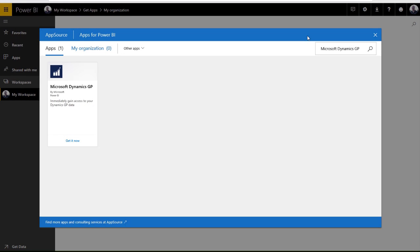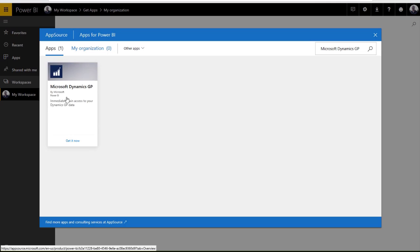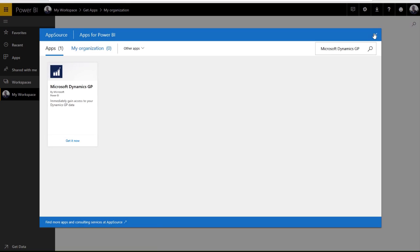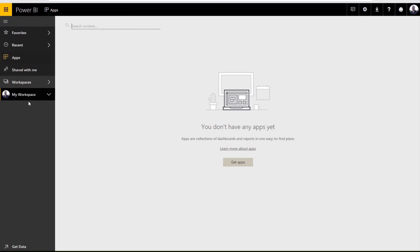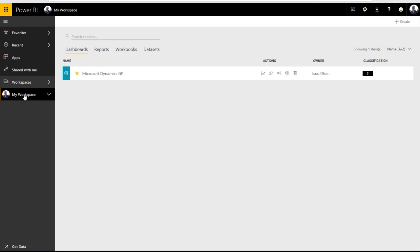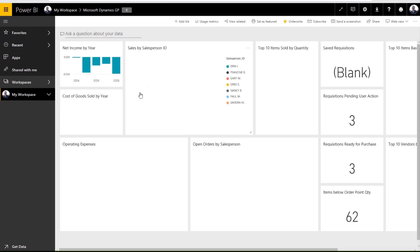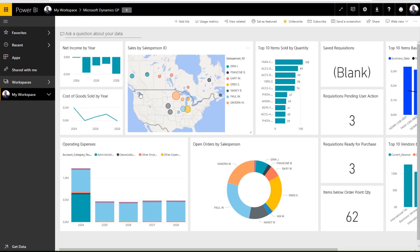If you open AppSource and Power BI online, insert on Microsoft Dynamics GP, you can find our new content pack available for use. This content pack is full of predefined reports that uses your GP data.